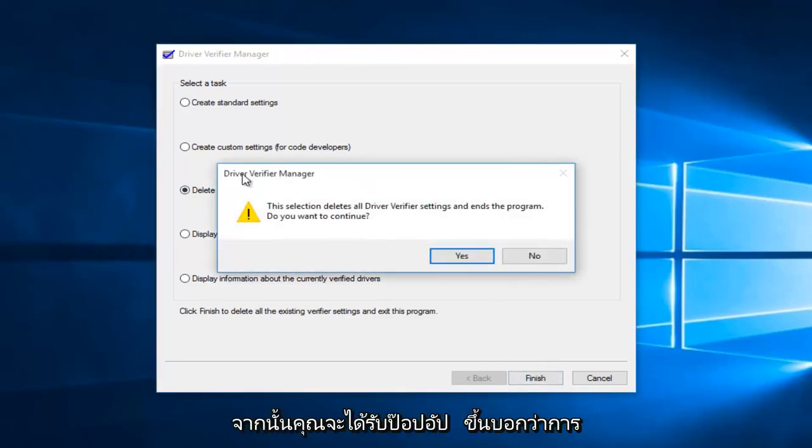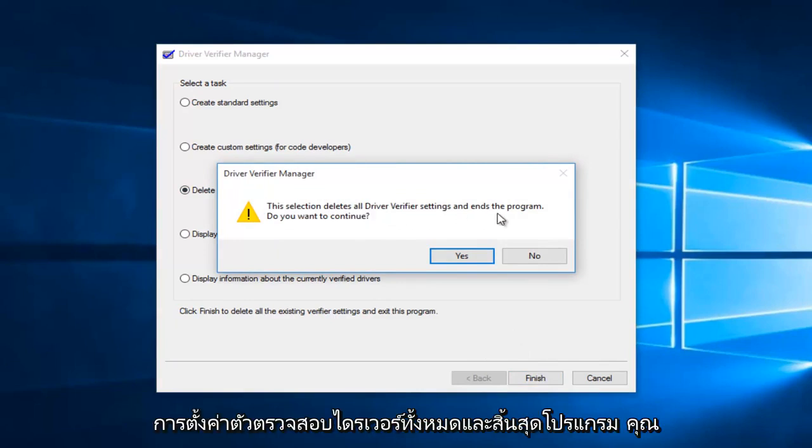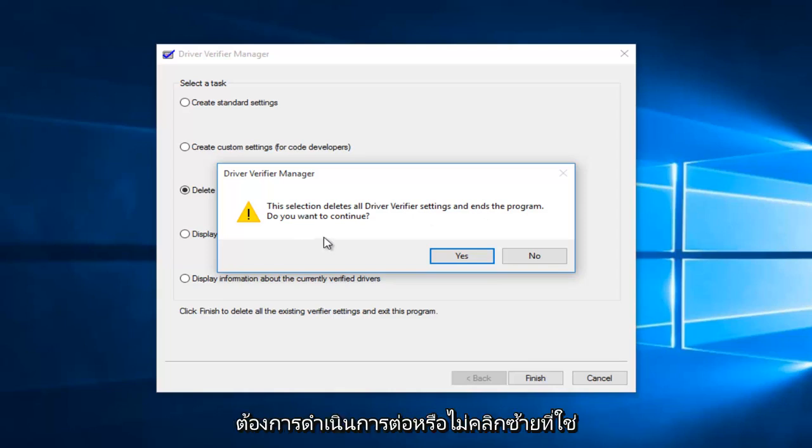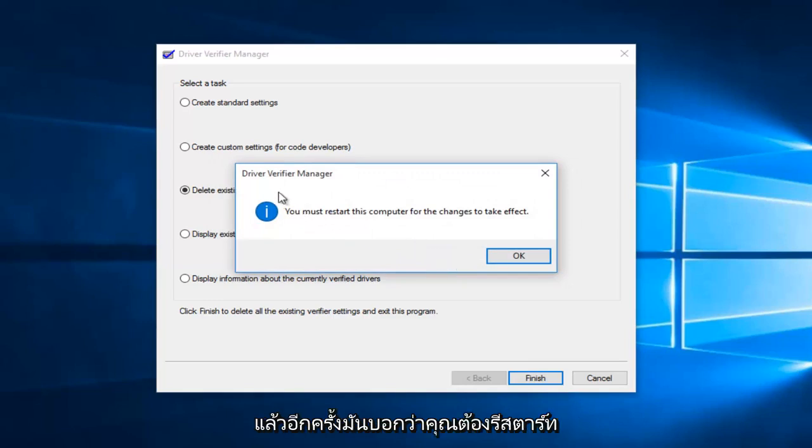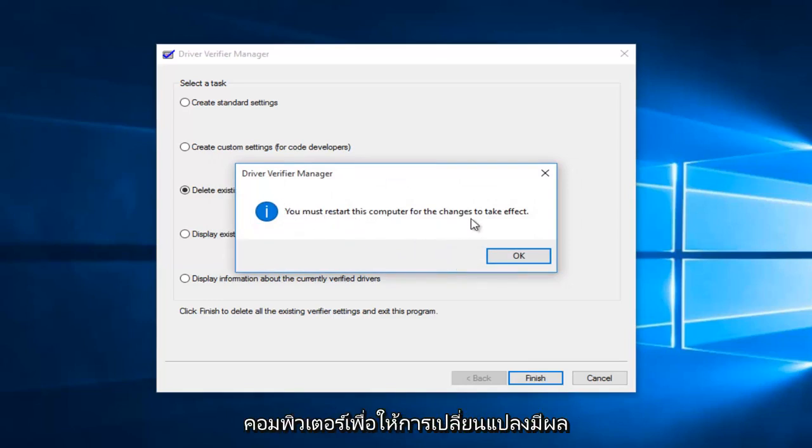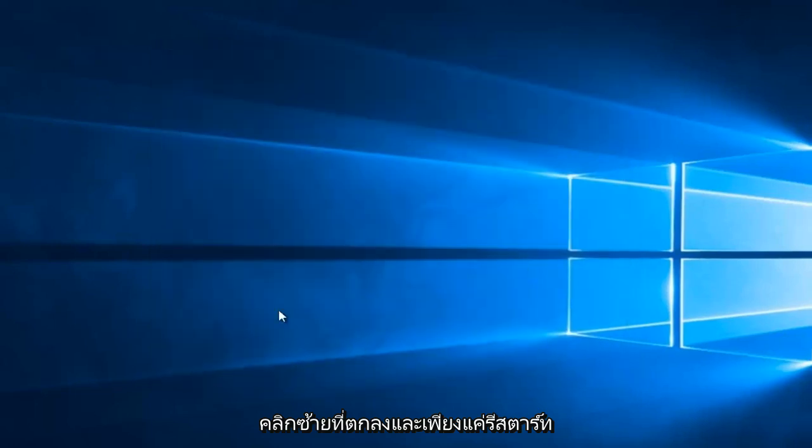And then you'll see a pop up saying the selection deletes all driver verifier settings and ends the program. Do you want to continue? Left click on yes. And then again, it says you must restart this computer for the changes to take effect. Left click on OK.